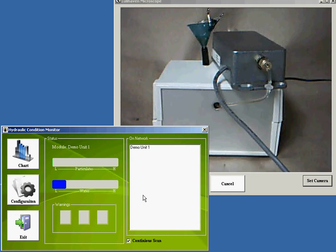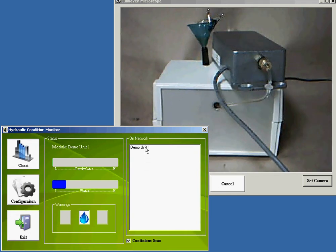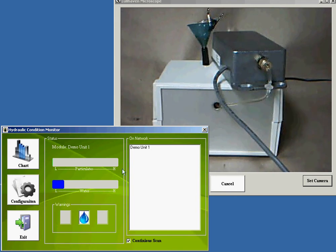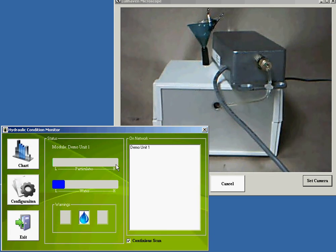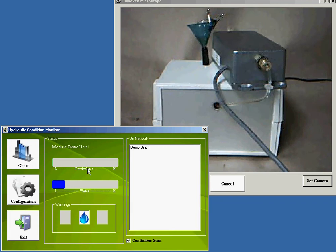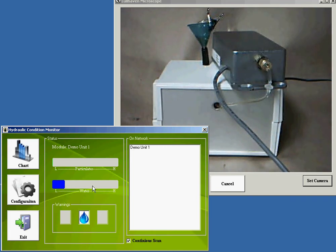The software pulls through each one and queries the status and then it will display it on the main screen here. What we have is a semi-quantitative bar that tells you if you have particulates present and a semi-quantitative bar that tells you the amount of water that's currently in the system.